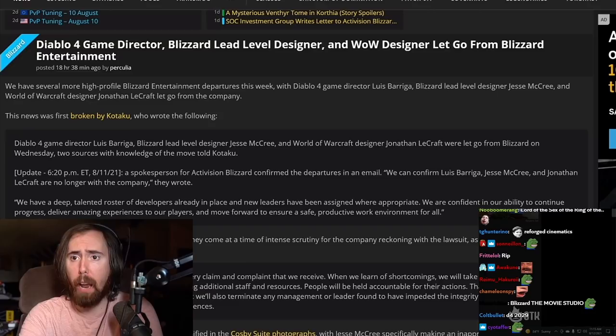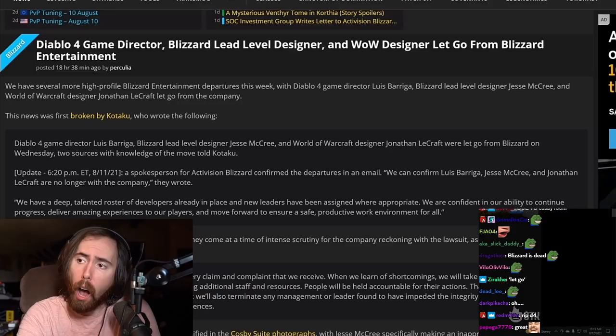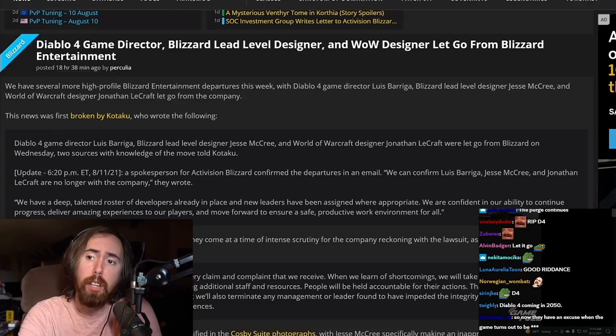We have several more high-profile Blizzard Entertainment departures this week, with Diablo 4 game director Louis Bariga, Blizzard lead game designer Jesse McCree, and Warcraft designer Jonathan LeCraft let go from the company.